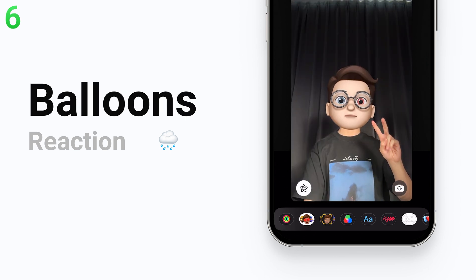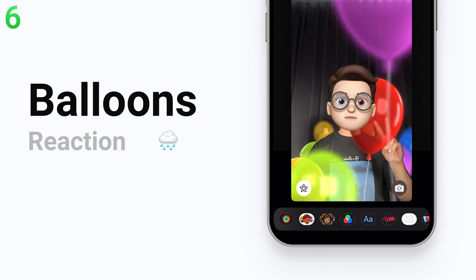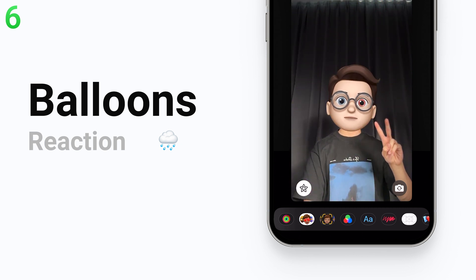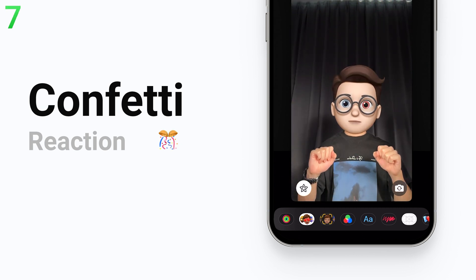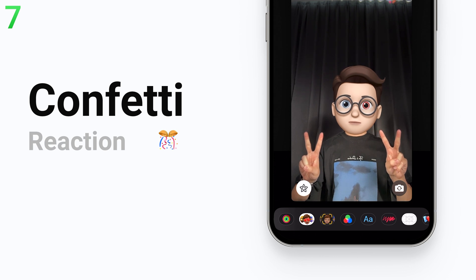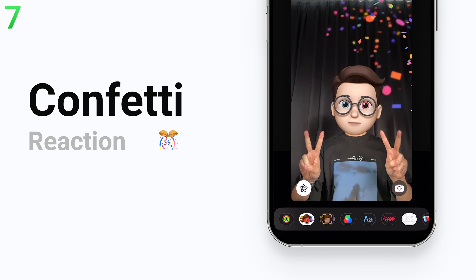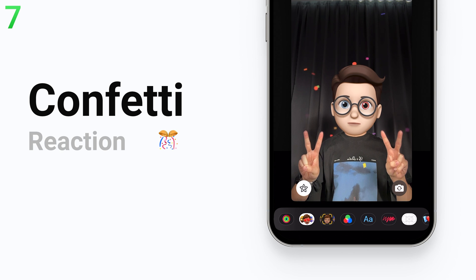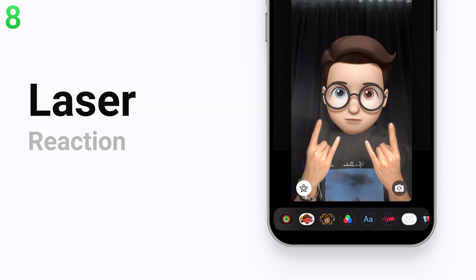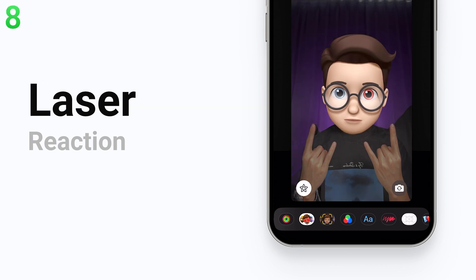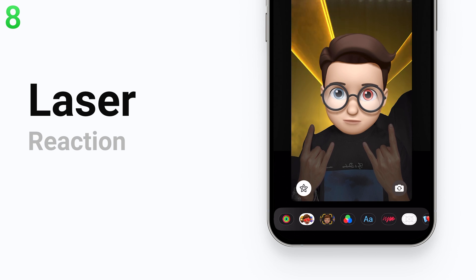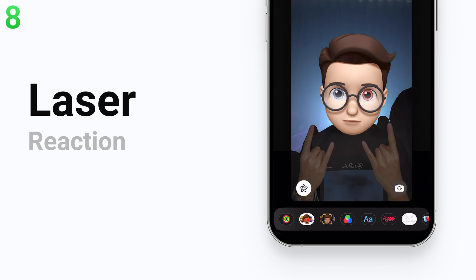The sixth one is the balloons reaction — do a peace sign with one hand and those lovely balloons will come out. The seventh one is the confetti reaction — do a peace sign with two hands and the confetti will pour out from the top of the screen. The last one is the laser reaction; this one is cool — do a rock on sign with two hands and you can trigger it.